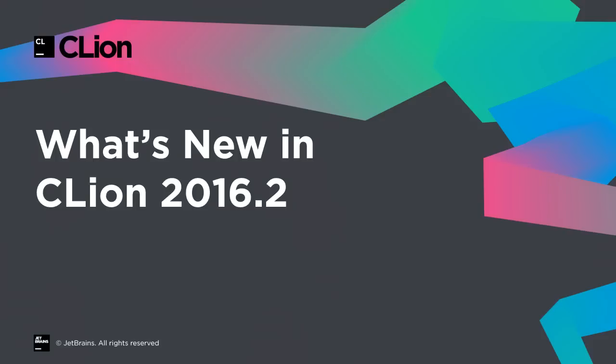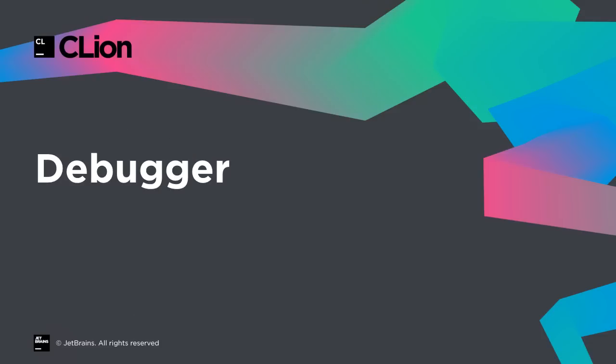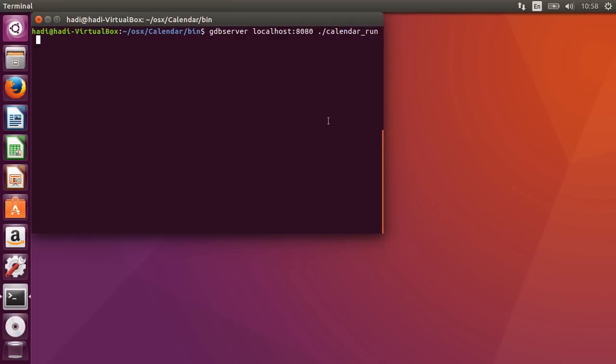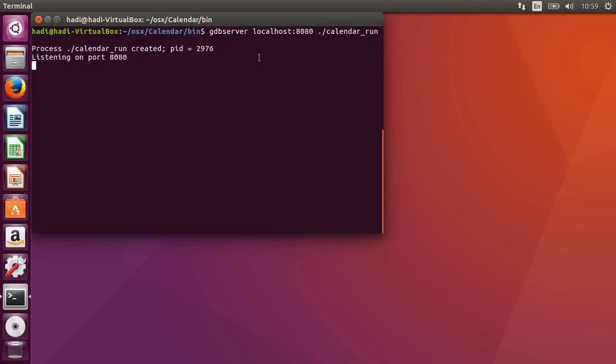Welcome to this screencast on what's new in CLion 2016.2. The debugger comes with support for remote debugging now. Here you can see that I have a virtual box with Ubuntu running, and I'm going to start the GDB server on localhost port 8080 and have this calendar application run.